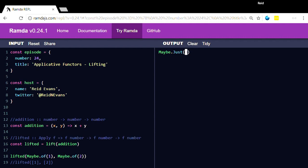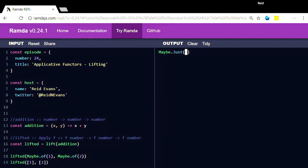And maybe if you notice in our definition here, applicative f, and that f is in every single one of these. So whichever applicative instance you choose has to be the same for all of the arguments here. In other words, I could not use a maybe here and a list here, or an array here.